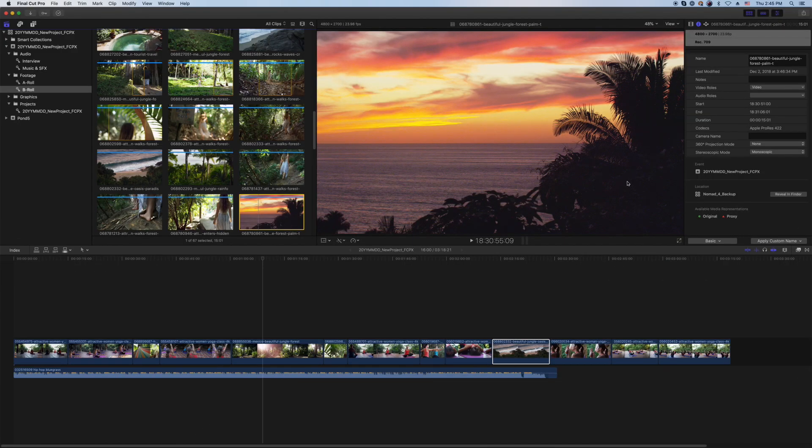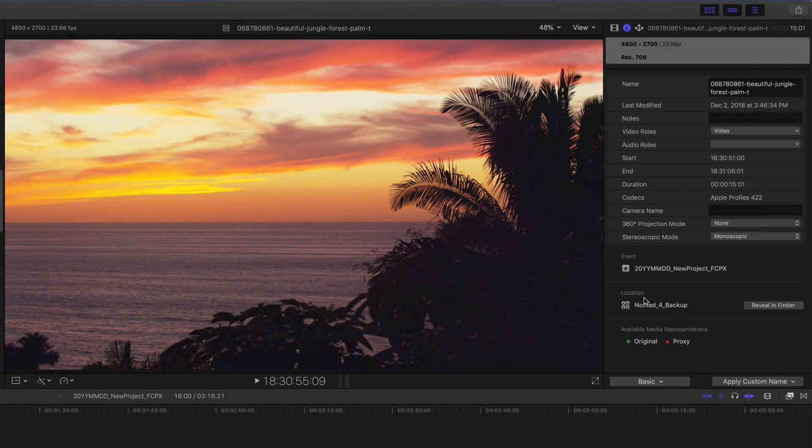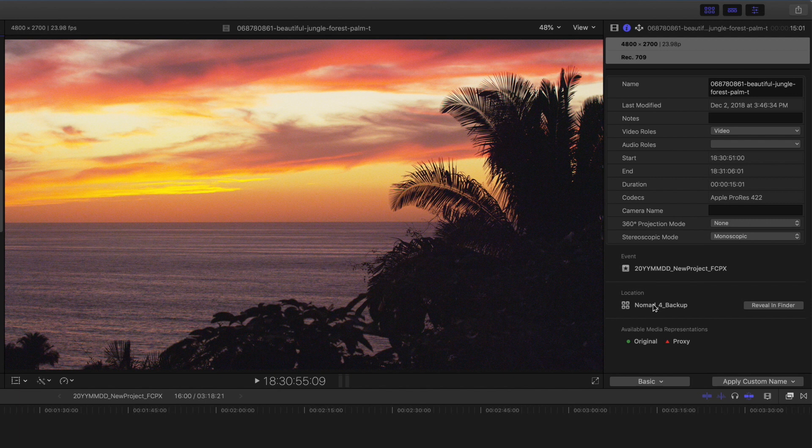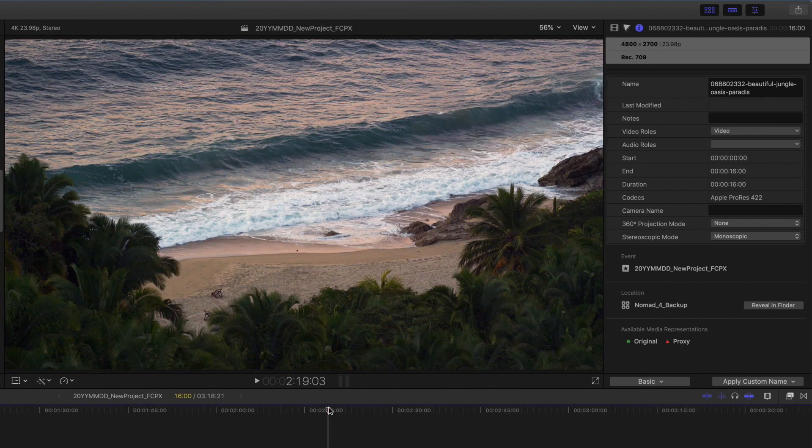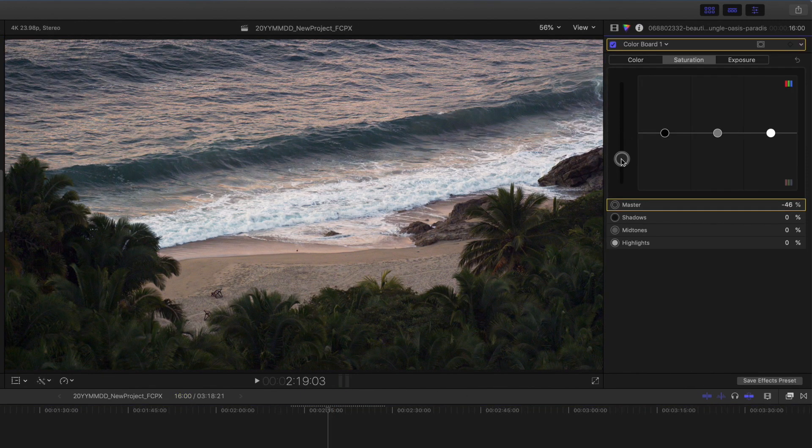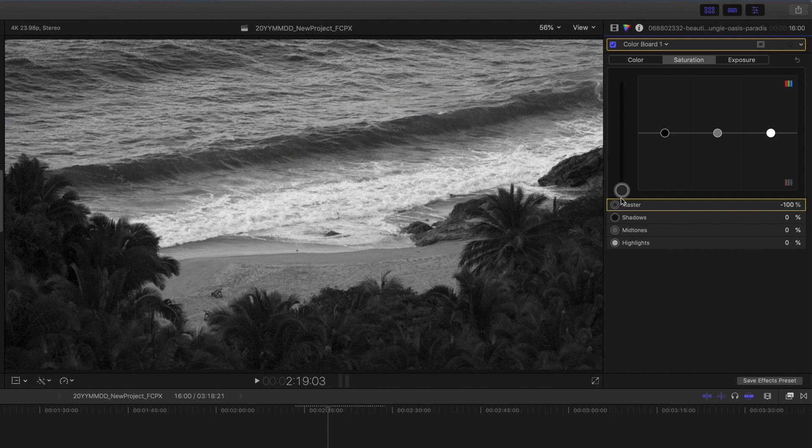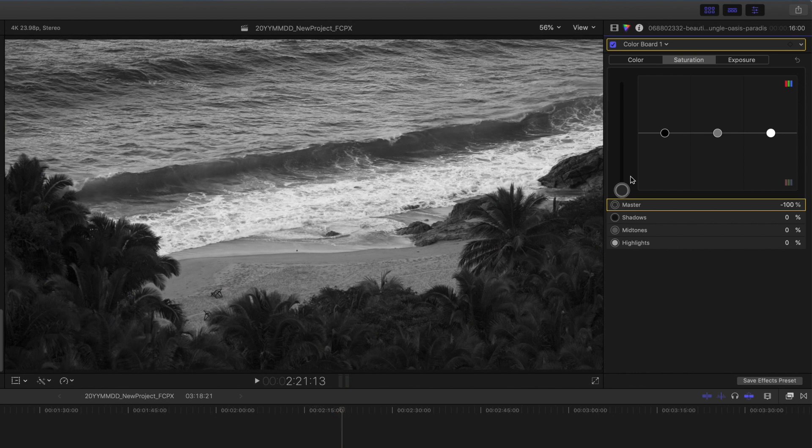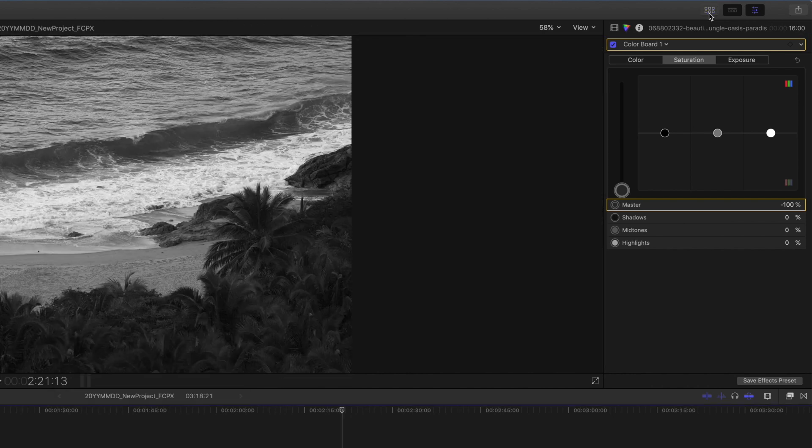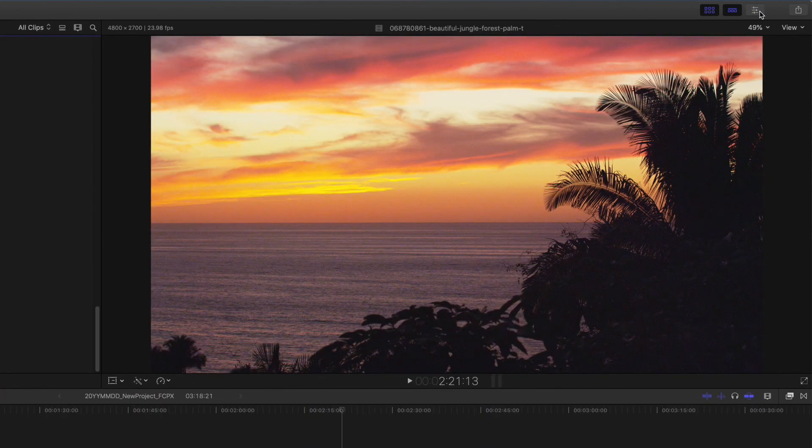The inspector panel is to the right of the viewer and shows you the location of the source media file, the event the clip is located in, and if the clip is available in other representations. Other inspectors will become visible whether the clip is selected in the browser or the timeline, allowing you to adjust different aspects of the items. The buttons above the inspector disable or enable the browser, timeline, and inspector windows.